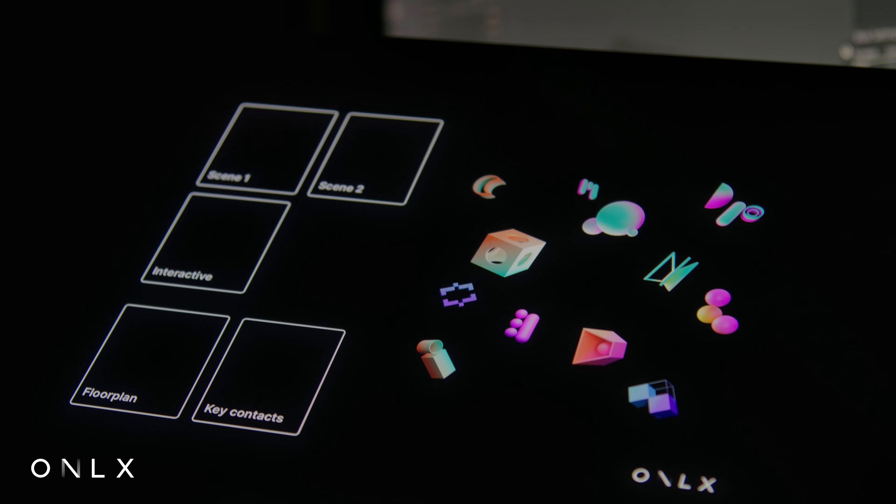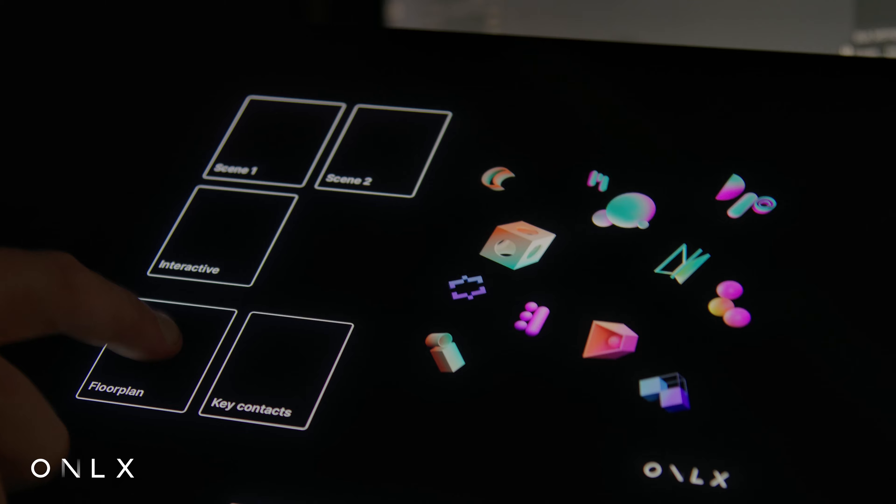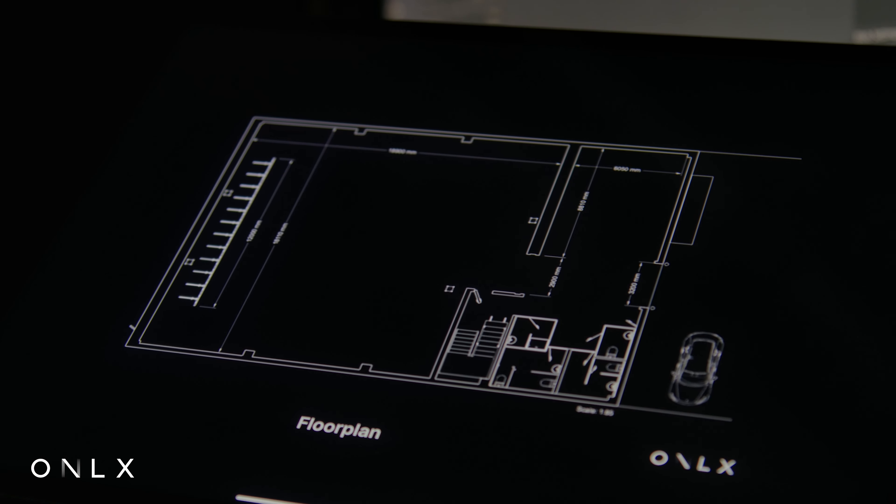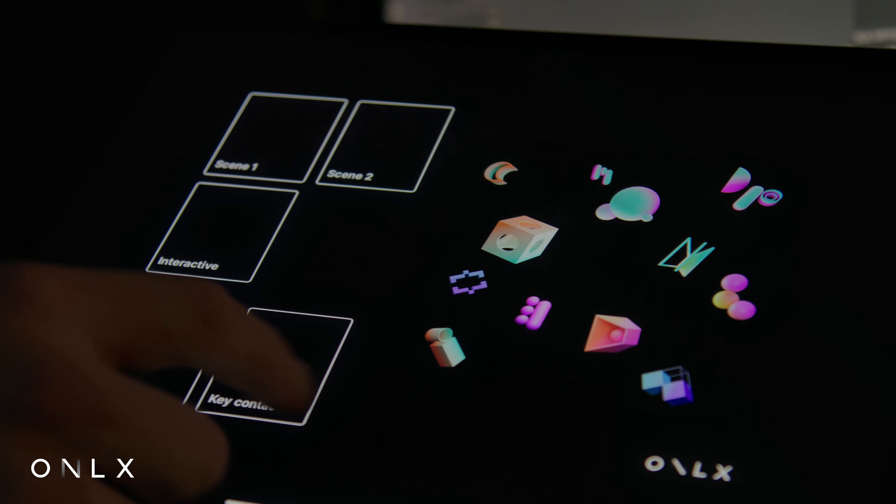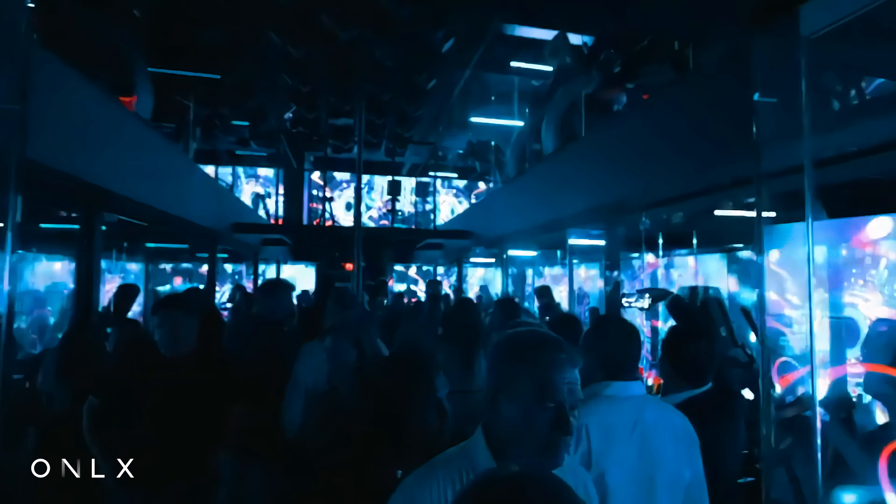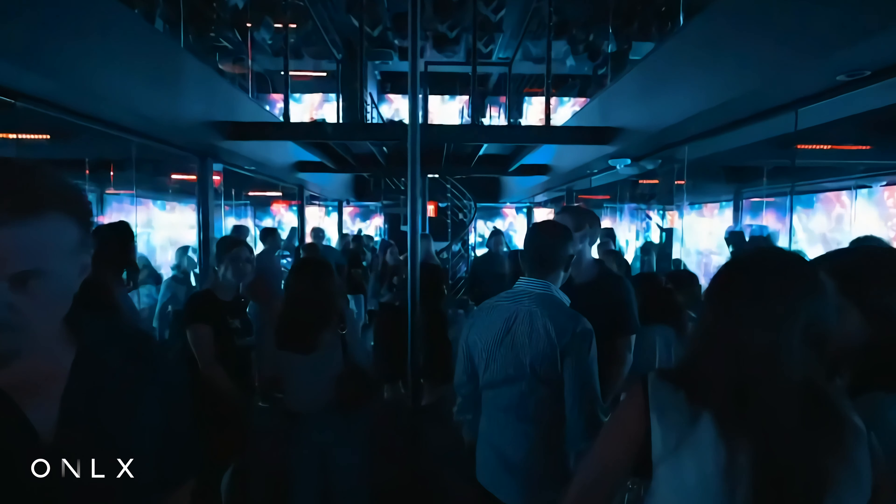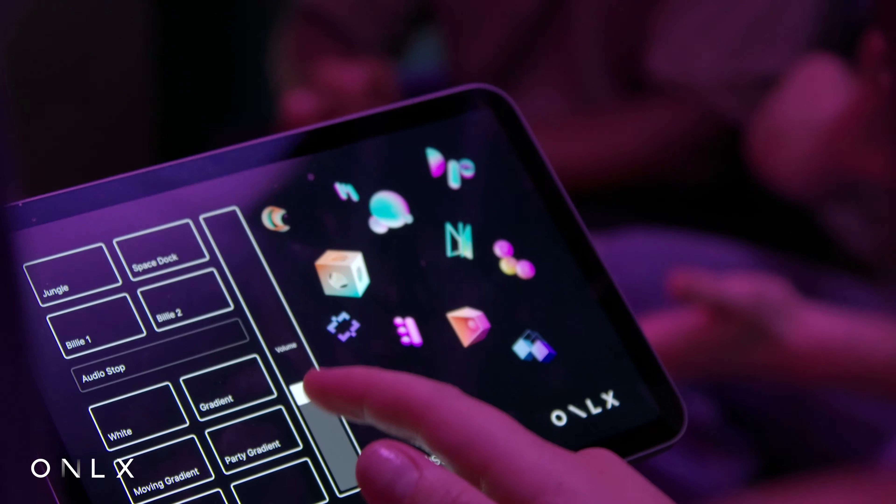Control Suite is a hardware agnostic control platform that allows anyone to interact with complex installations through intuitive custom interfaces or by reacting to triggers.